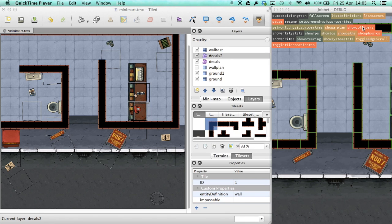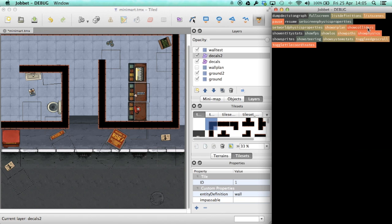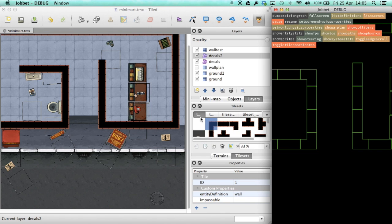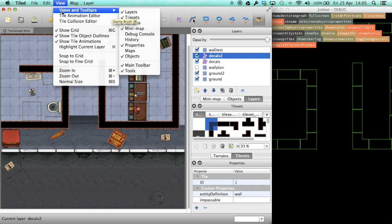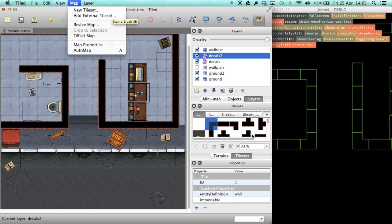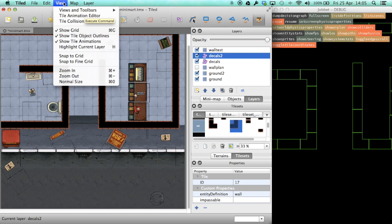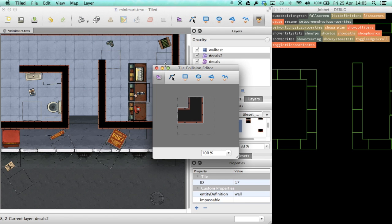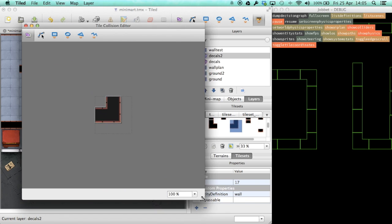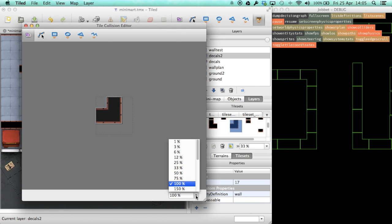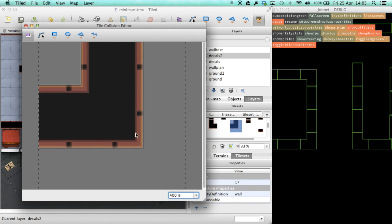Another thing that used to be pretty tedious was specifying colliders for tiles. We used to do this manually by typing coordinates for the vertices of the collider polygons. Man, that was slow and boring. Tiled fortunately comes with a tile collision editor. It's not perfect, but it's still a billion times faster to just draw colliders by hand instead of thinking about coordinates and then actually typing them down manually.